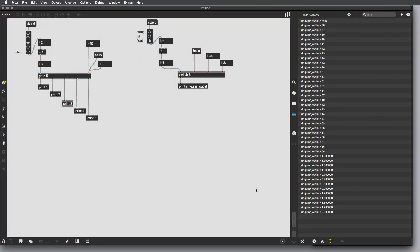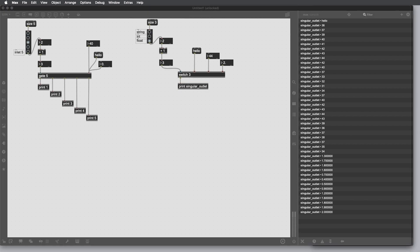Hi, in this video I'm going to talk about control data flow part two. In the last video we talked about the gate object and the switch object, and today we are going to talk about the graphic user interface of these two objects and then about the pack object.